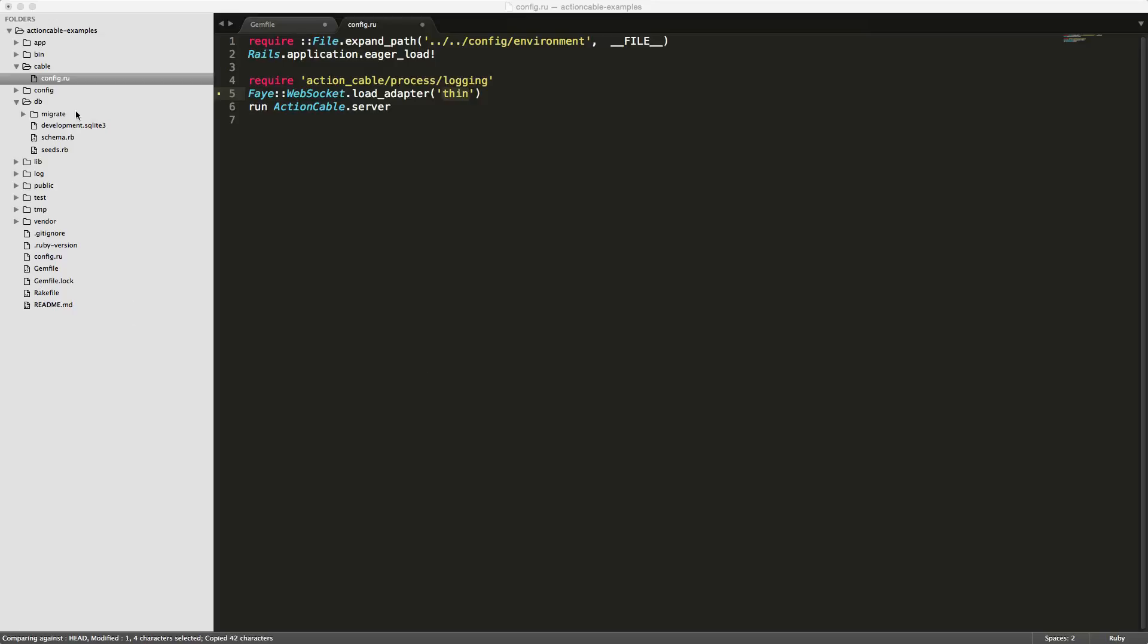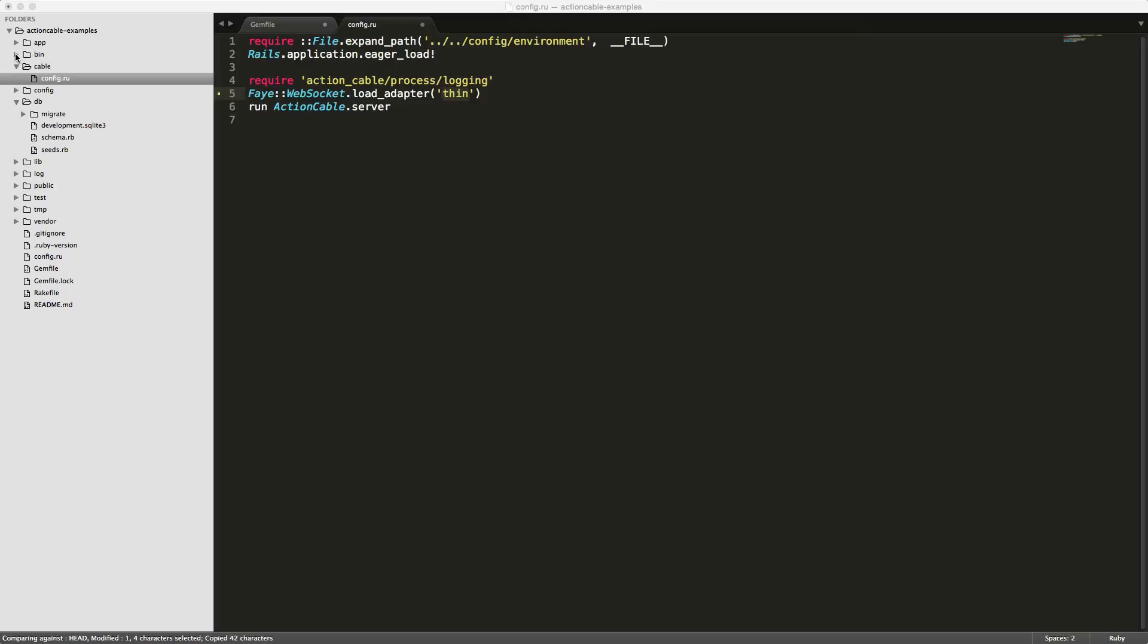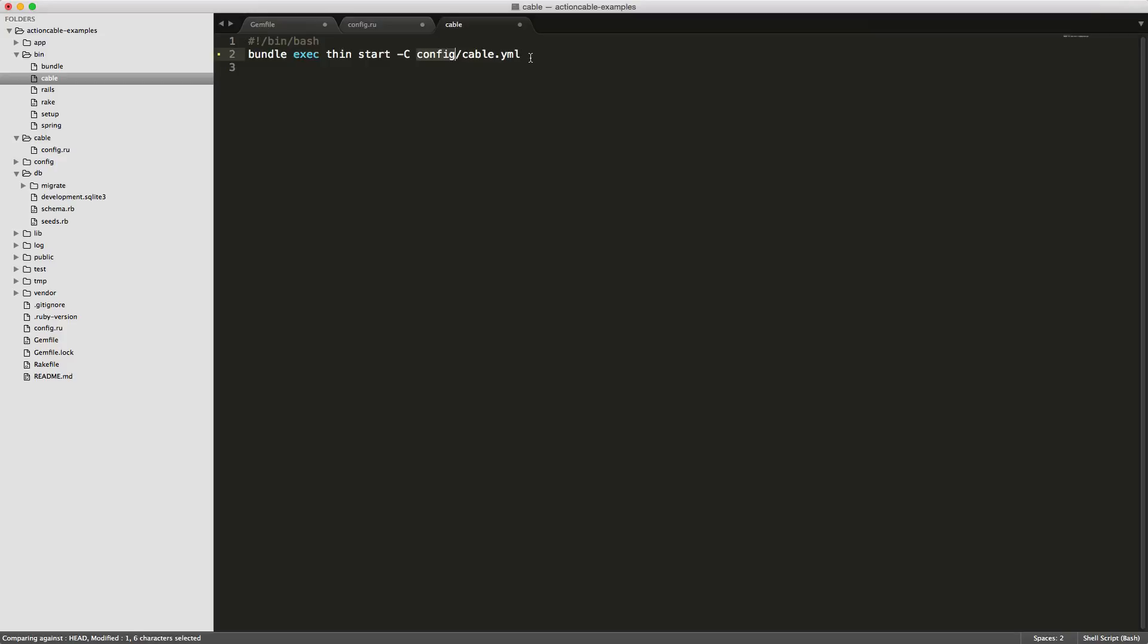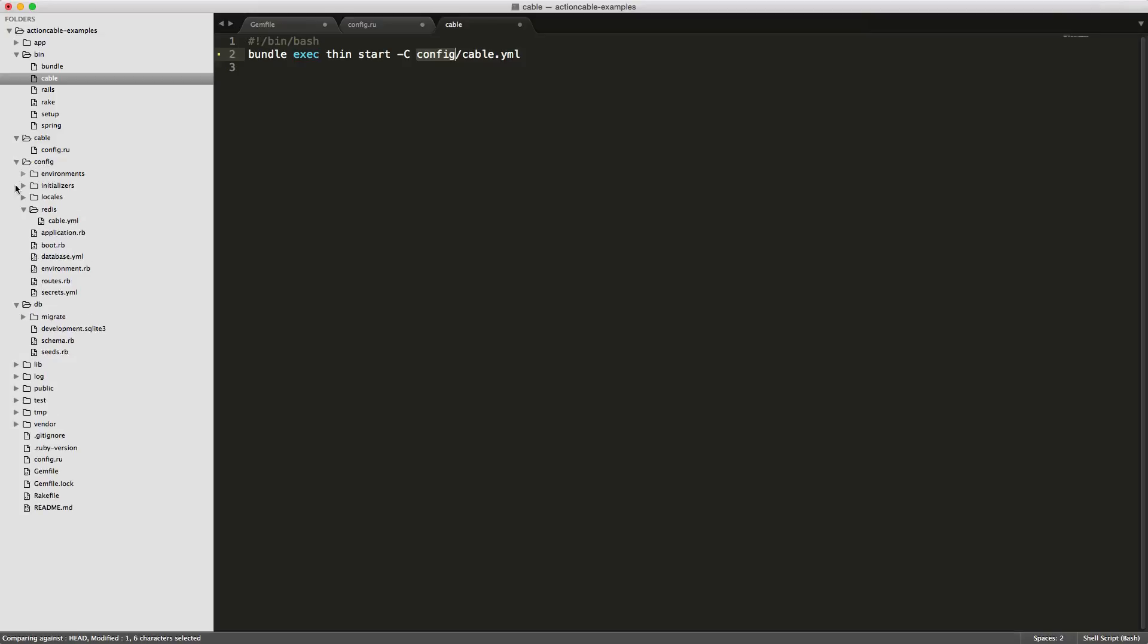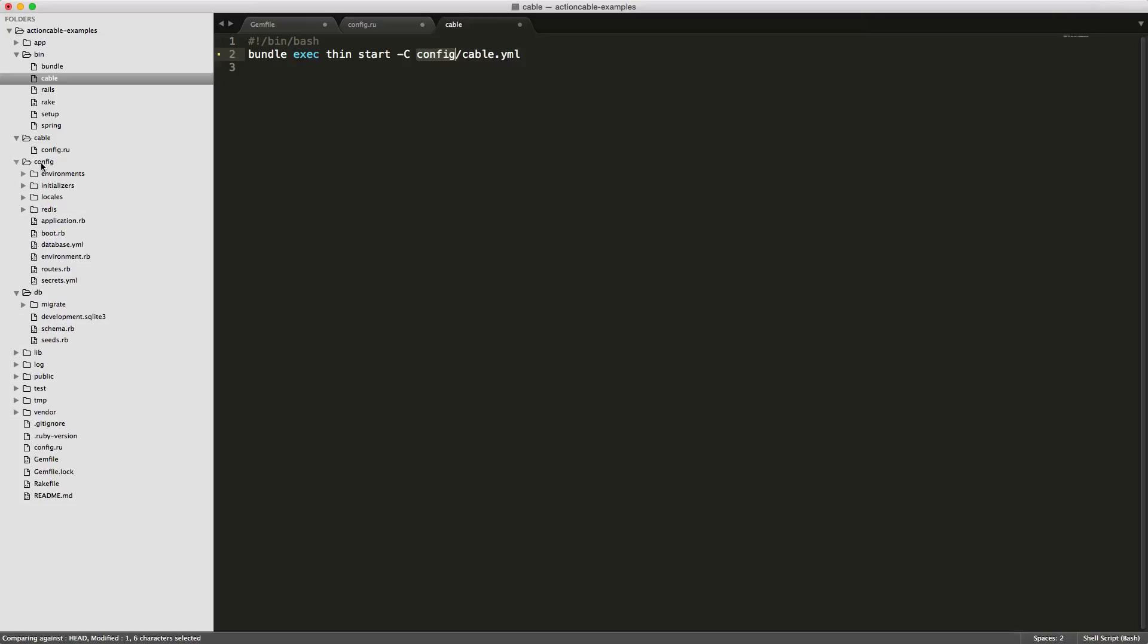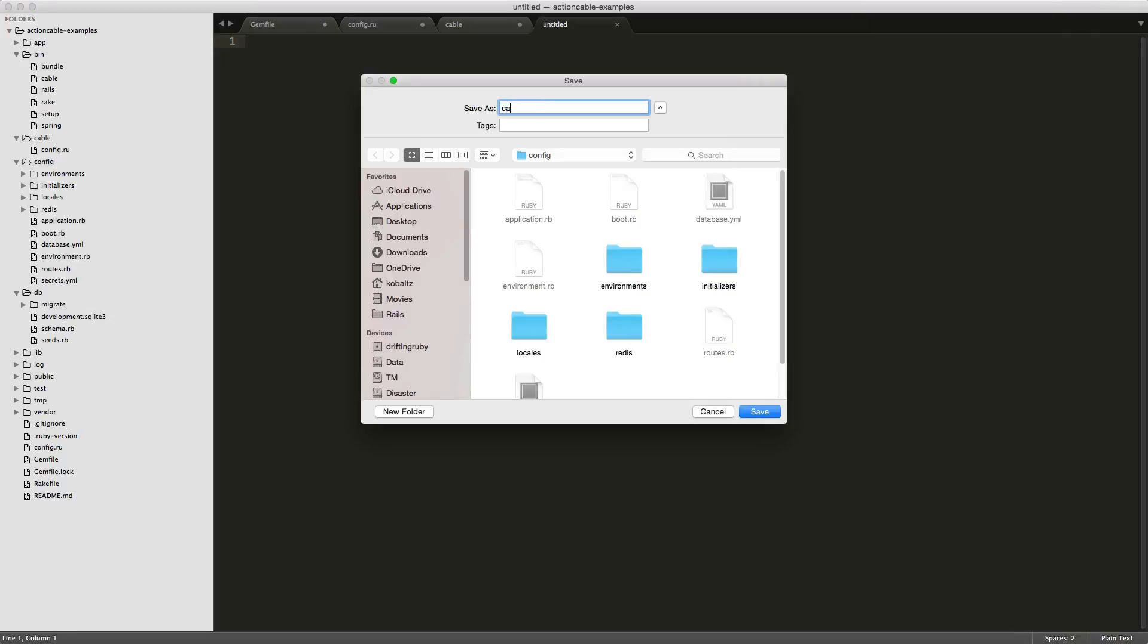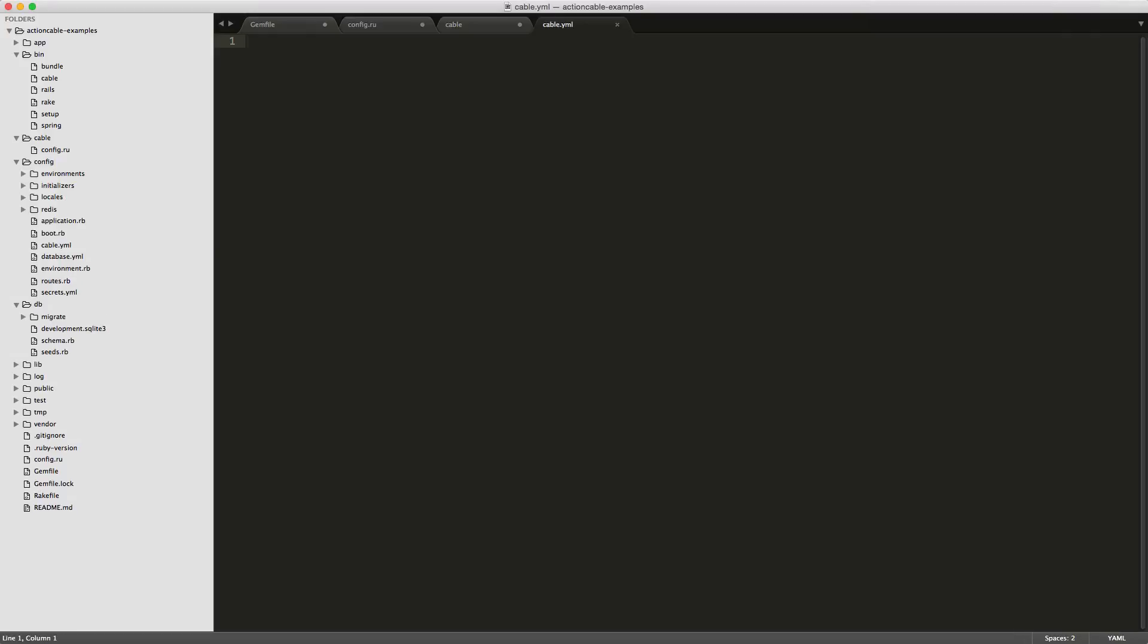Next we'll go into the bin directory and under cable, we're going to replace this where it's loading up the Puma web server on port 2880. We're just going to run Thin. So we are running Thin and loading a config file config cable.yaml. Let's go and create our config file. Under config we will create a new file and call this cable.yaml.